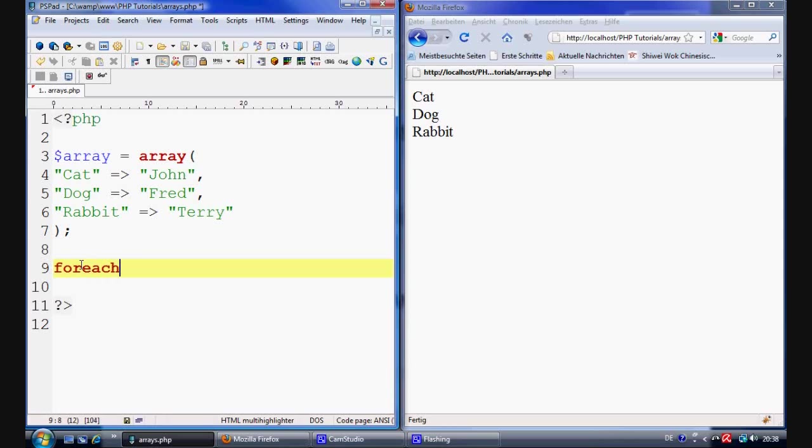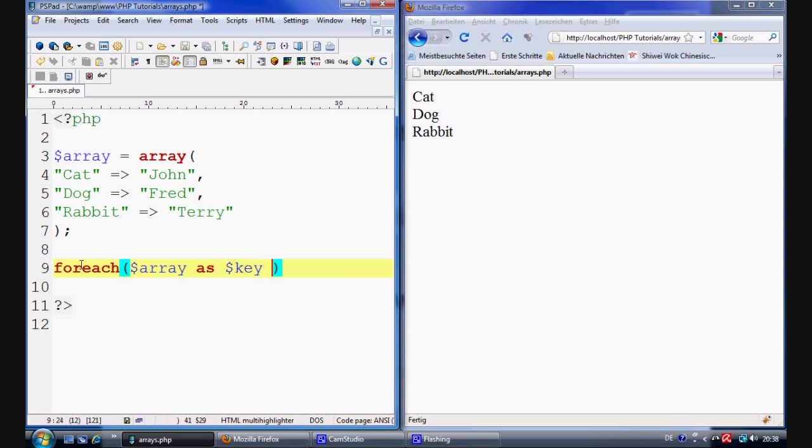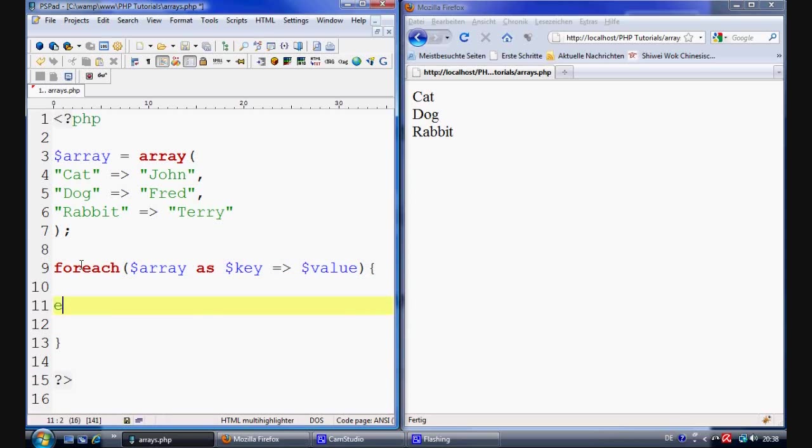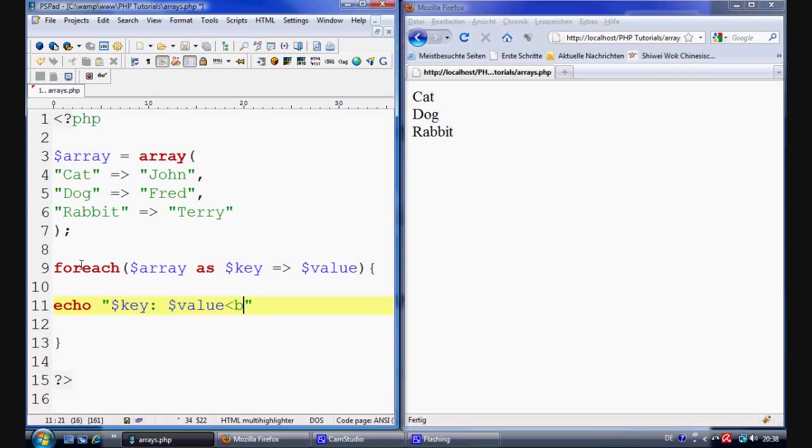You should be able to work this out just by me showing you. So what we do is we're basically extracting information from the array. And we're going to say as key being the key of cat, dog and rabbit. And then we have the equal sign and the greater than sign which is basically directing it to the value. And we're just going to say value. Open up the command block. And we just say echo. This time we're going to echo the key. And we're going to stick a semicolon on the end. And we're going to echo value. And then chuck a break tag on the end. And then a semicolon on the end of that.